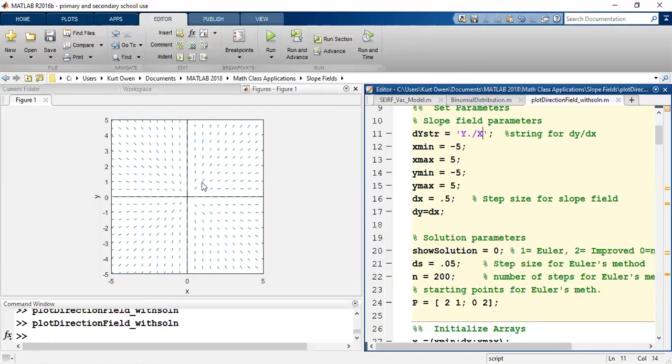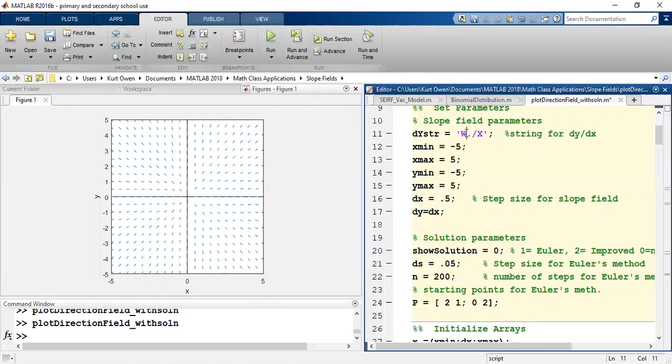And you can see it's kind of like an explosion of slopes going outward from the origin. It gets kind of interesting if I switch this around to be x over y instead.